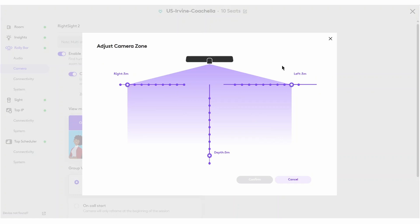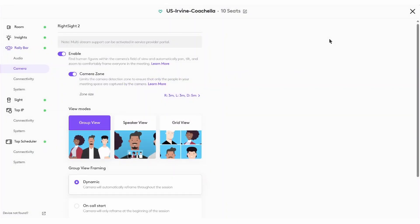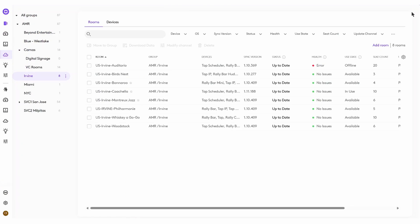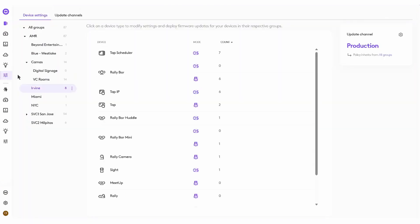In some scenarios, you may also want to adjust the camera settings for a group of devices. So we're going to exit the room view and go into the settings tab. Here we're seeing different groups of devices. If I were to select RallyBar, I'm going to be given the same setting options, but when I make adjustments to any of those settings — including CameraZone — they're going to apply to the entire group.